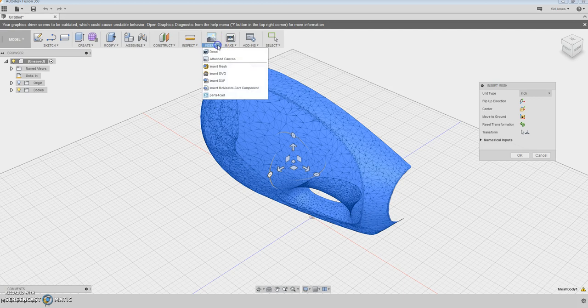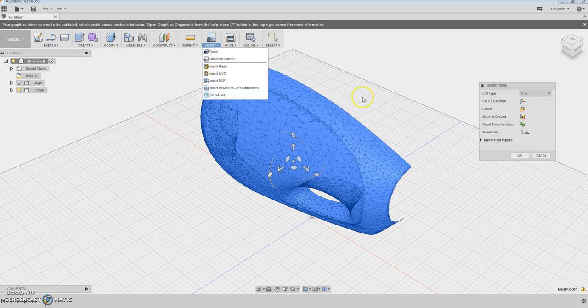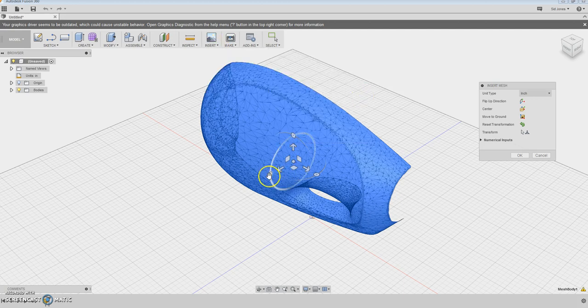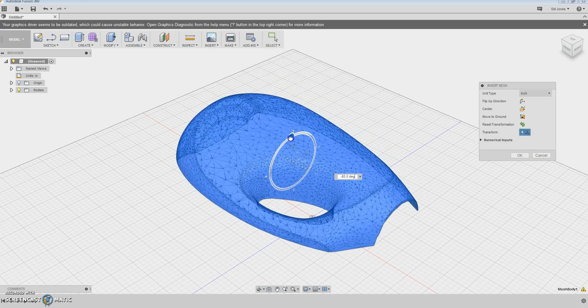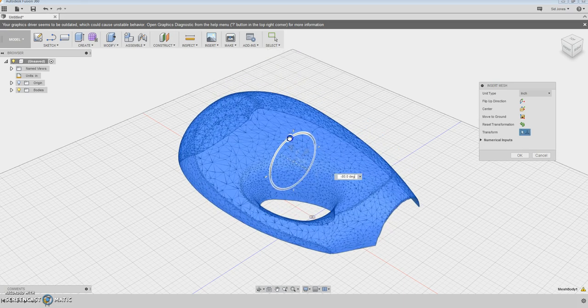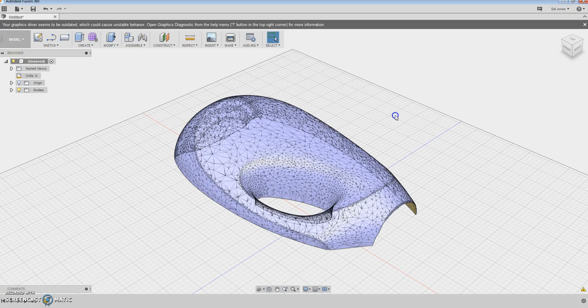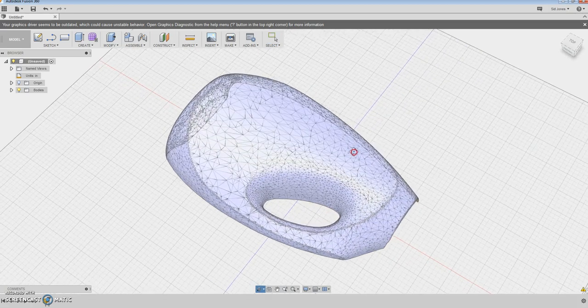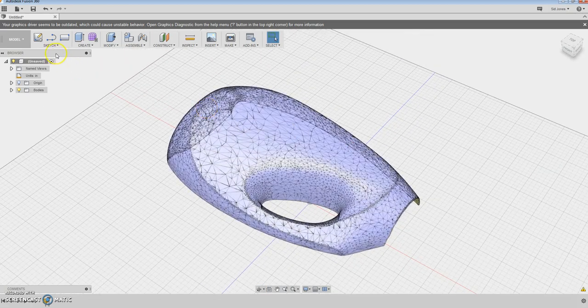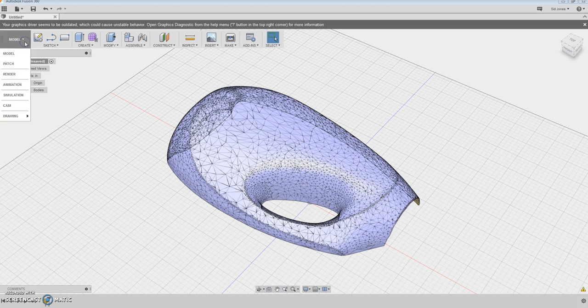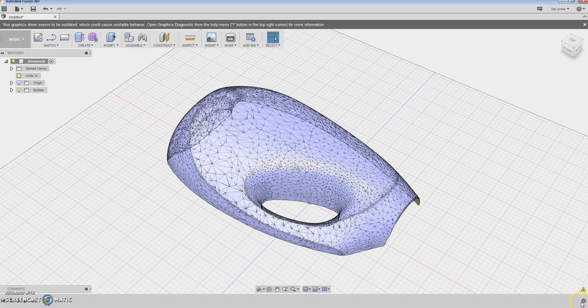So first of all the first thing you do is you insert the mesh by going here. Once you have your mesh and it comes in we can position it any way you want to so here we're just going to angle it again. So one thing we want to do is we want to make sure that we have the mesh environment available.